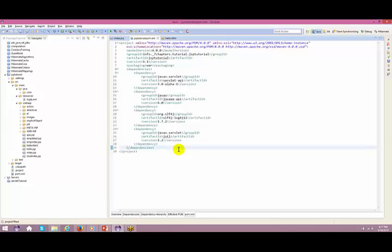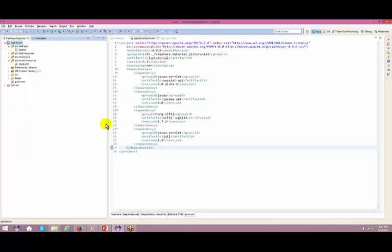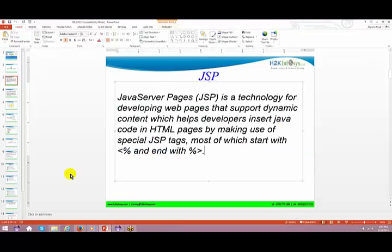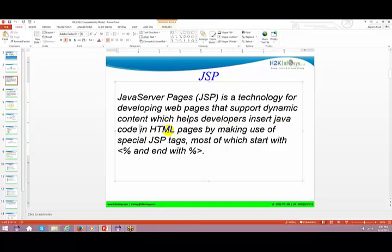So let's go ahead and see what JSP is all about. JSP is a technology for developing web pages that support dynamic content, which helps developers insert Java code in HTML pages. You can think of it as the vice versa - when a person is very good at HTML and wants to insert some dynamic content, that's when JSP comes into picture.